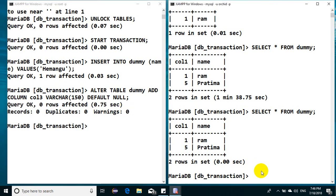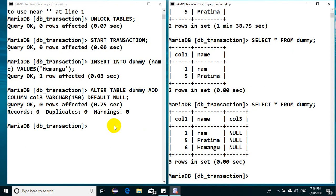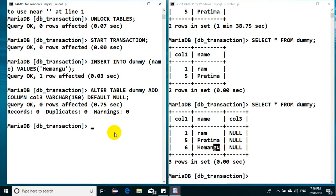So now if you come back and if you see here, do you see that the transaction has been committed? The transaction has been committed. So this is what I have said: whenever you're in between any transaction, if you happen to use alter command...